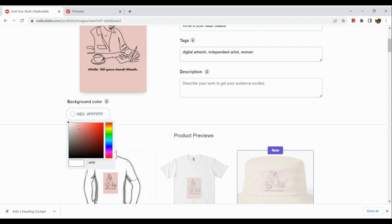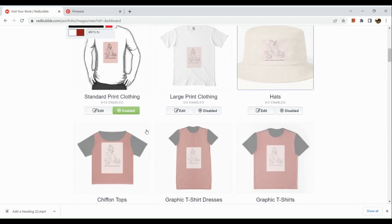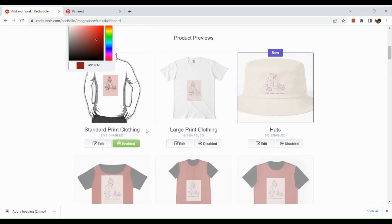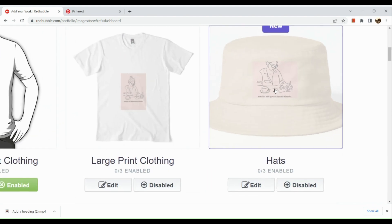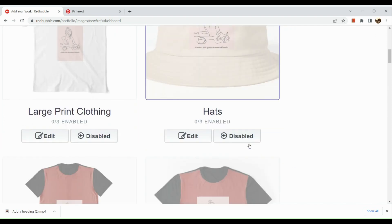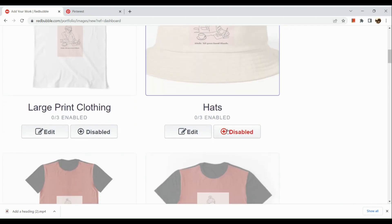Here in the background color section, you can actually change the background color if you want to. Just drag to your desired color — for example, a specific pink or drag it down to a brown color. Below that, we can edit our product listing. For example, if we want to enable our hat, just click on the 'Disable' button and it will be enabled.